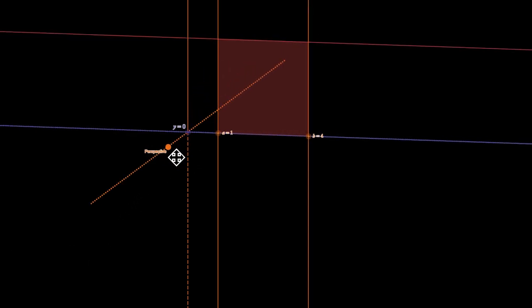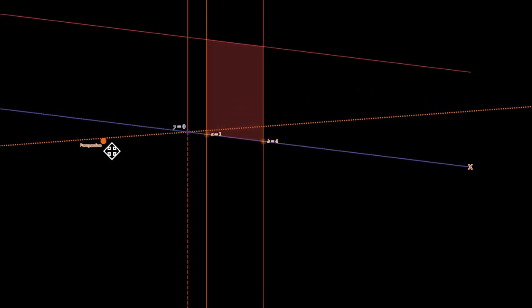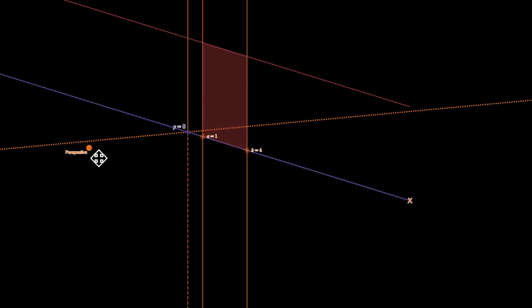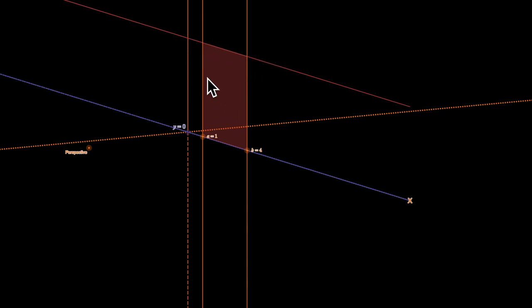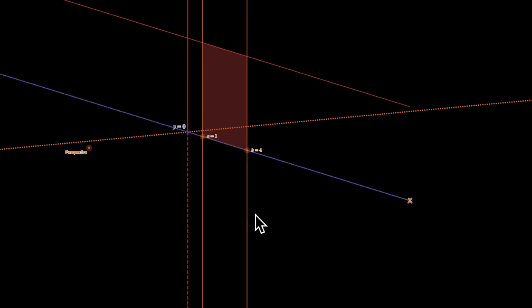I'm going to change the orientation and perspective so you can see how the revolution actually happened. Just to orient you: this is the y-axis, this is the line y equals 3, my bounds are 1 and 4, and this is the x-axis. Now you're going to see that this point is going to go around this way, come back, and go into the screen again.